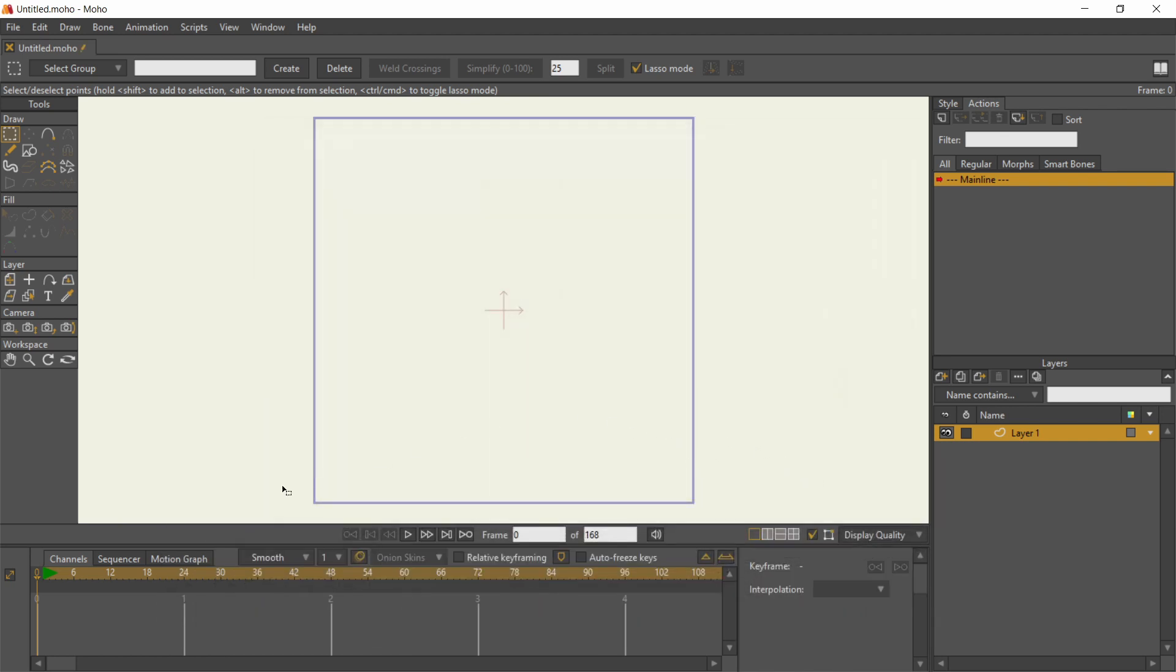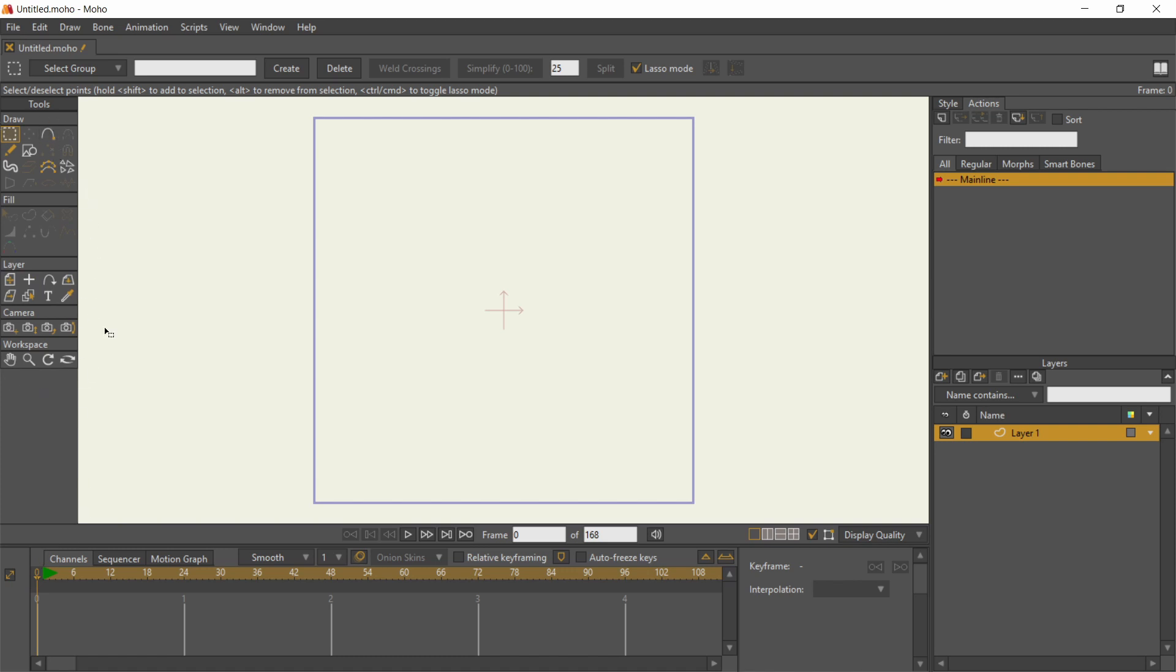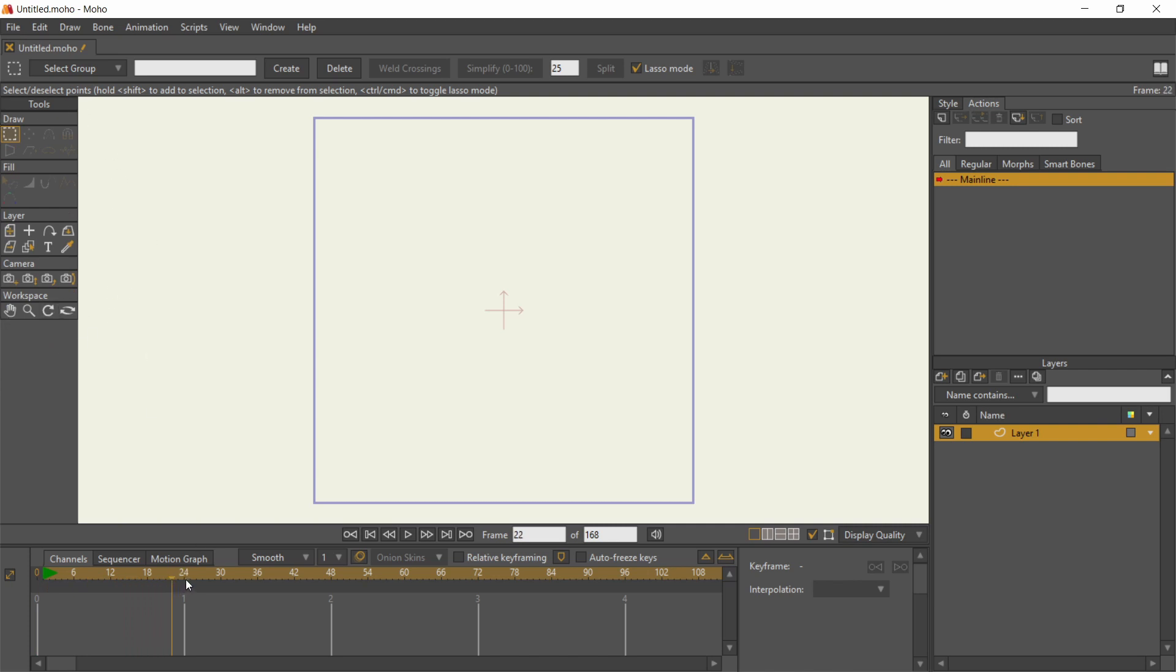In Moho's timeline, frame 0 is considered as the workspace for designing and rigging. The toolbar on the left will be equipped with the tools you need for such tasks. If I move the timeline playhead to frame 1 and beyond, the toolbar removes tools you're not allowed to use because you're in animation mode.